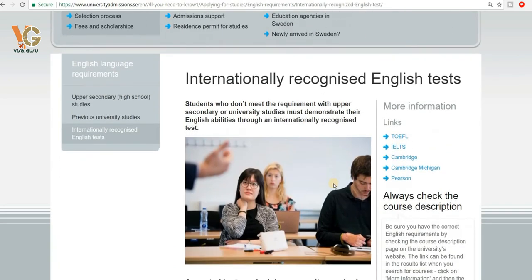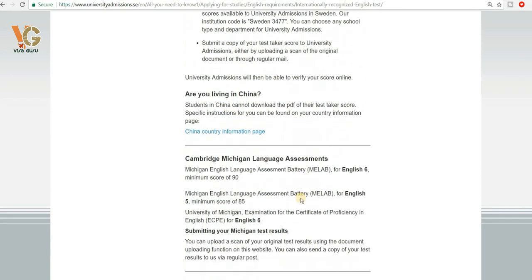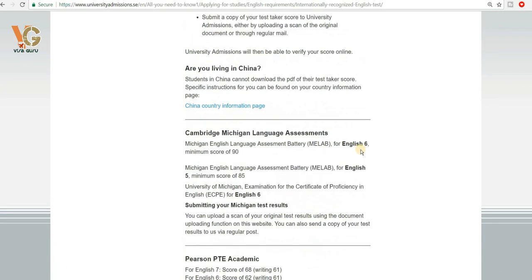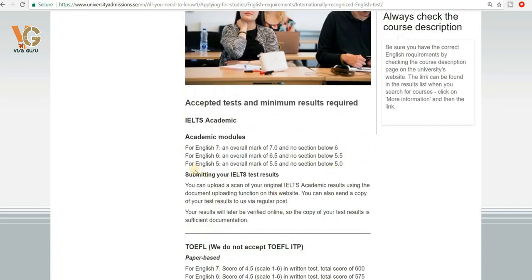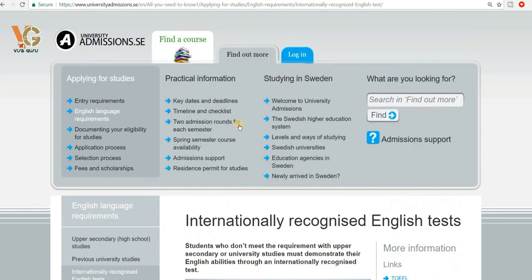On the language test tab you can find information on accepted tests: IELTS Academic, TOEFL, Cambridge Michigan Language Assessment, Pearson Test, Cambridge English Language Assessment, and others. For the most common test, IELTS, English level 6 means an overall score of 6.5 with no section below 5.5. You must have a 6.5 IELTS score to study a bachelor's or master's degree in Sweden.